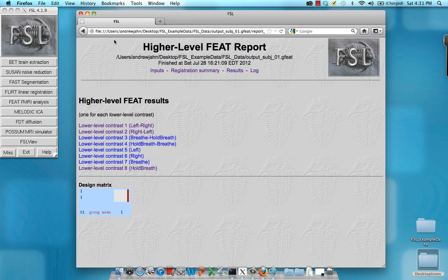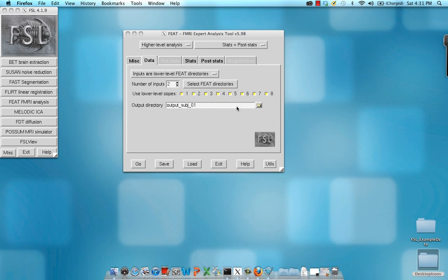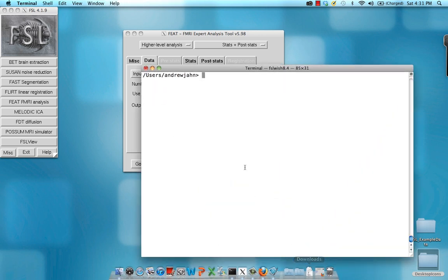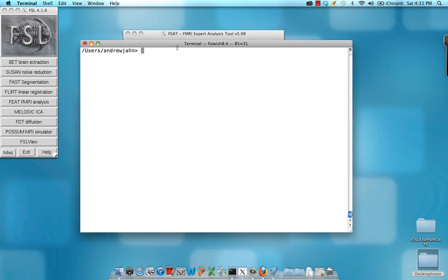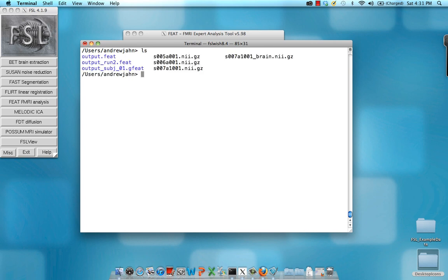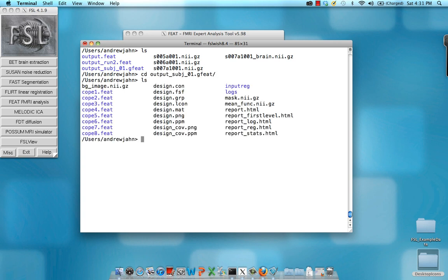So that's all there is to that. I'm going to go ahead and minimize that. And now, if we want to look at the results in our GFeed directory, again, we have this output underscore subject dot GFeed, which I'm going to navigate into. And within here, for each of our contrasts, now we have individual folders telling us the statistics for each of those contrasts.